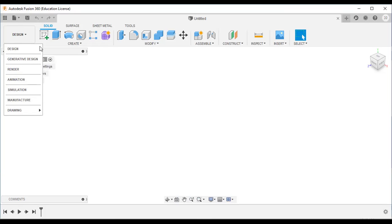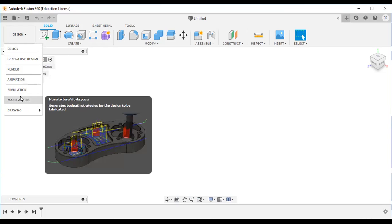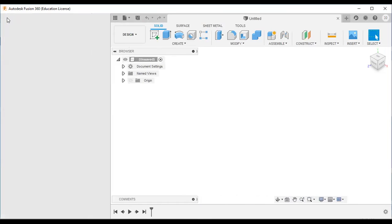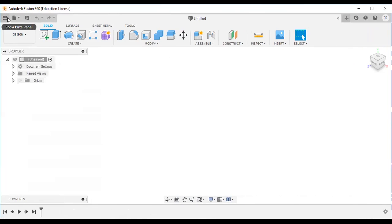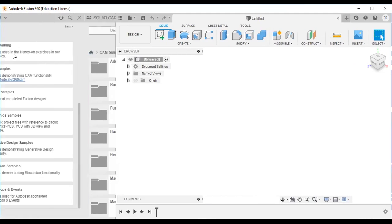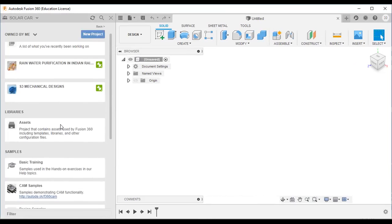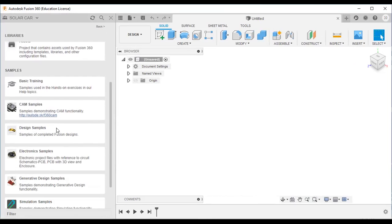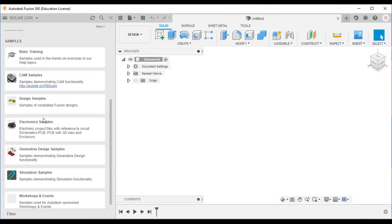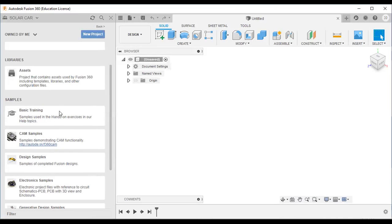Before entering the manufacturing workspace, I will click the data panel. When you click the data panel, you can see some sample files — your recent data, sample files, and your assets. The samples section lets you study different models.